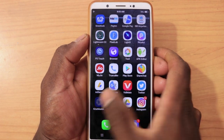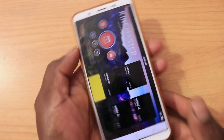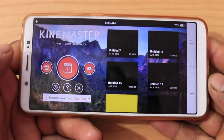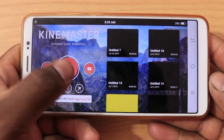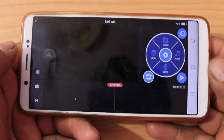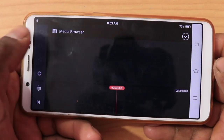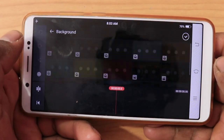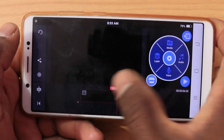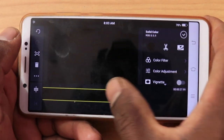Now I will open the application. Then, 16:9 aspect ratio. Media, background, black background. I will send you a black background. If you want to create a video, you can create a video in 30 seconds.